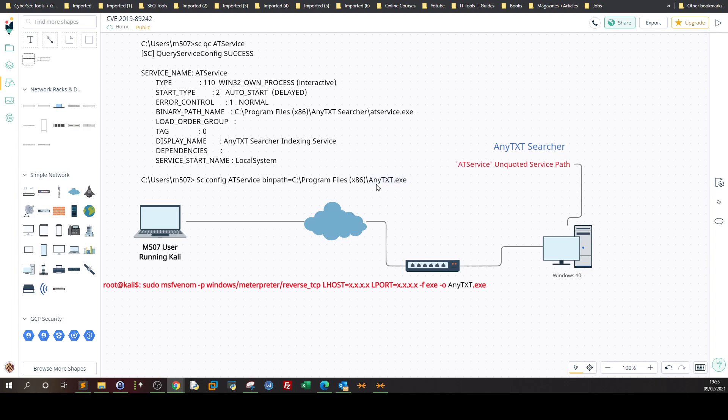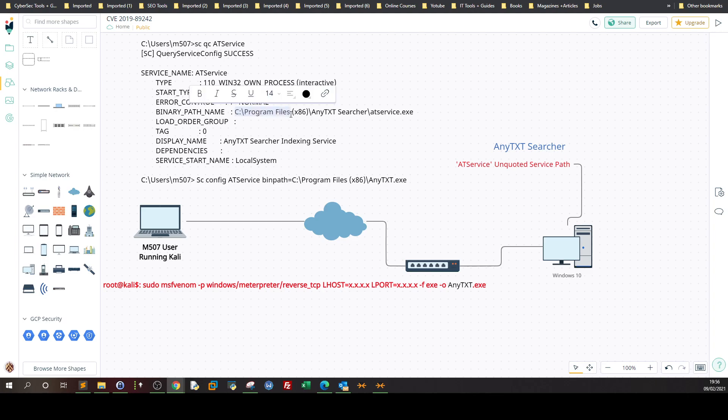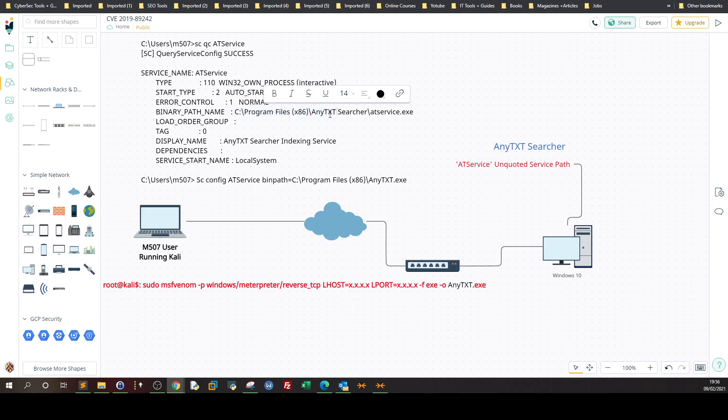Now why is that? Because the service path doesn't have quotes, it means that when the service is restarted it's going to look where is the binary associated with it. In the original scenario the binary is located in AnyTextSearcher program files AnyTextSearcher AT service.exe. Because it doesn't have quotes it's going to first see program files, is the application here or is the binary here? No. It's going to then look for AnyText. So wherever there is a space it's going to stop and treat this as a directory and look for the application.